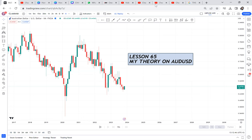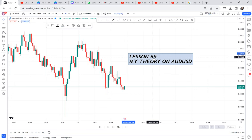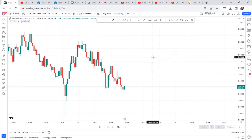Hi guys, let us do analysis on our AUDUSD. This is my theory though — the market might move in an opposite direction. We're just trying to predict in advance and then we will react once the market goes our direction. So let's start from the monthly time frame.